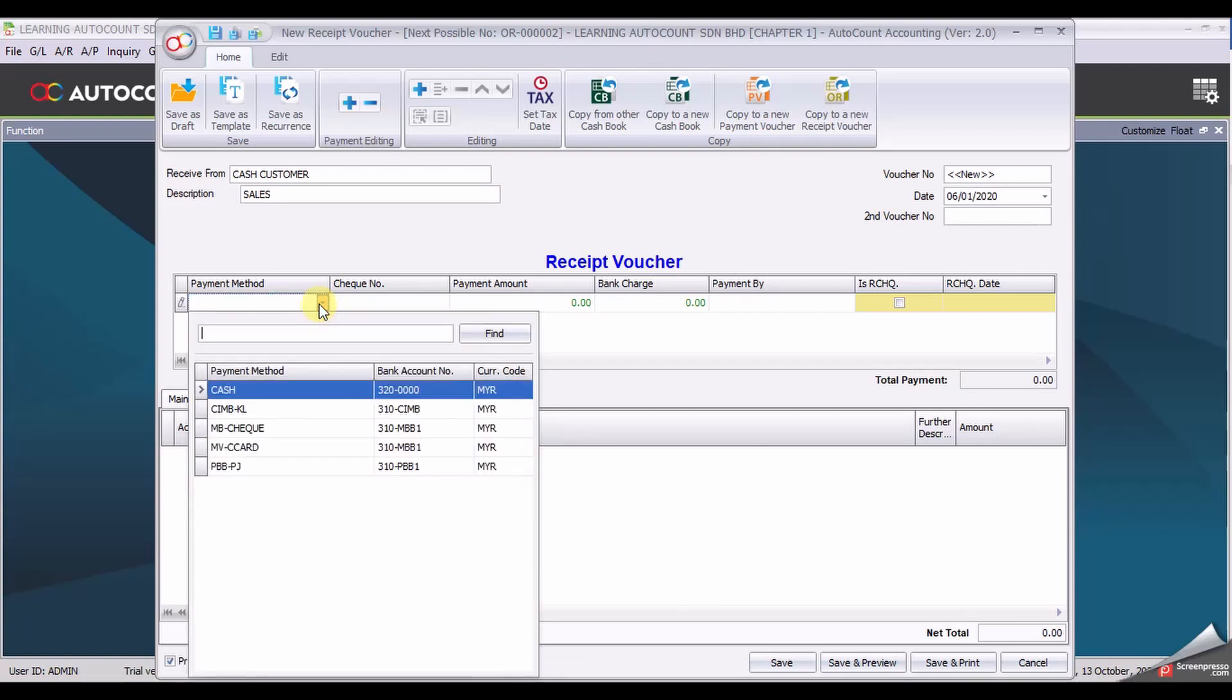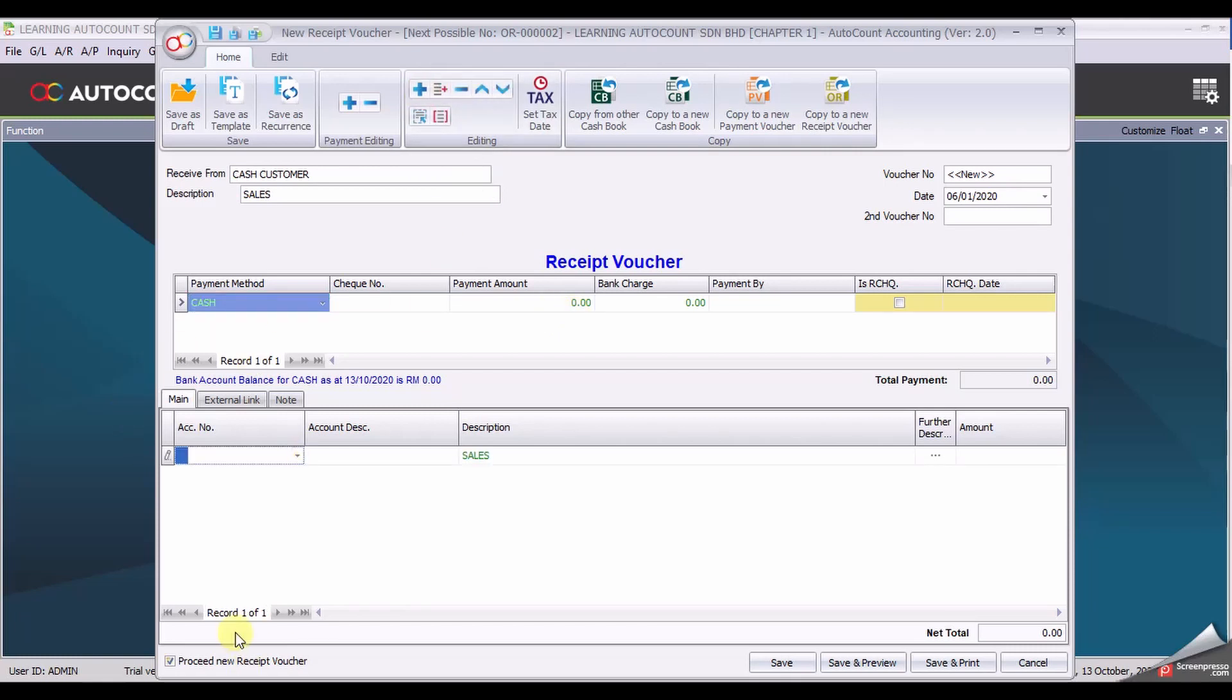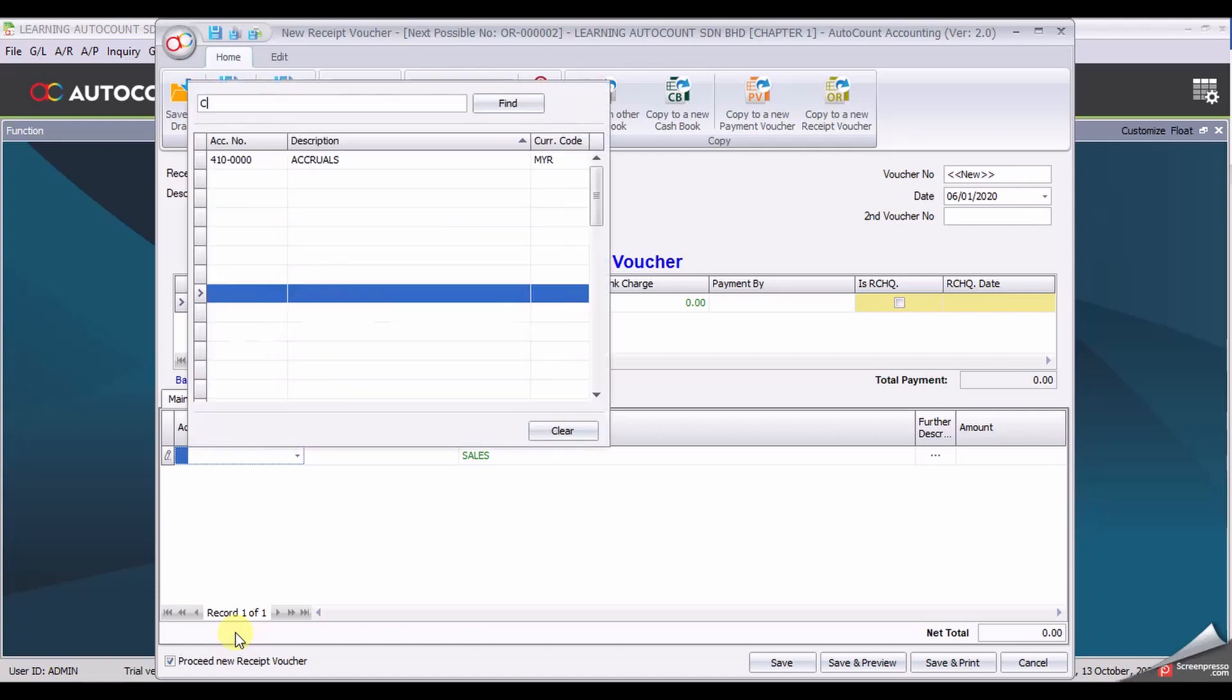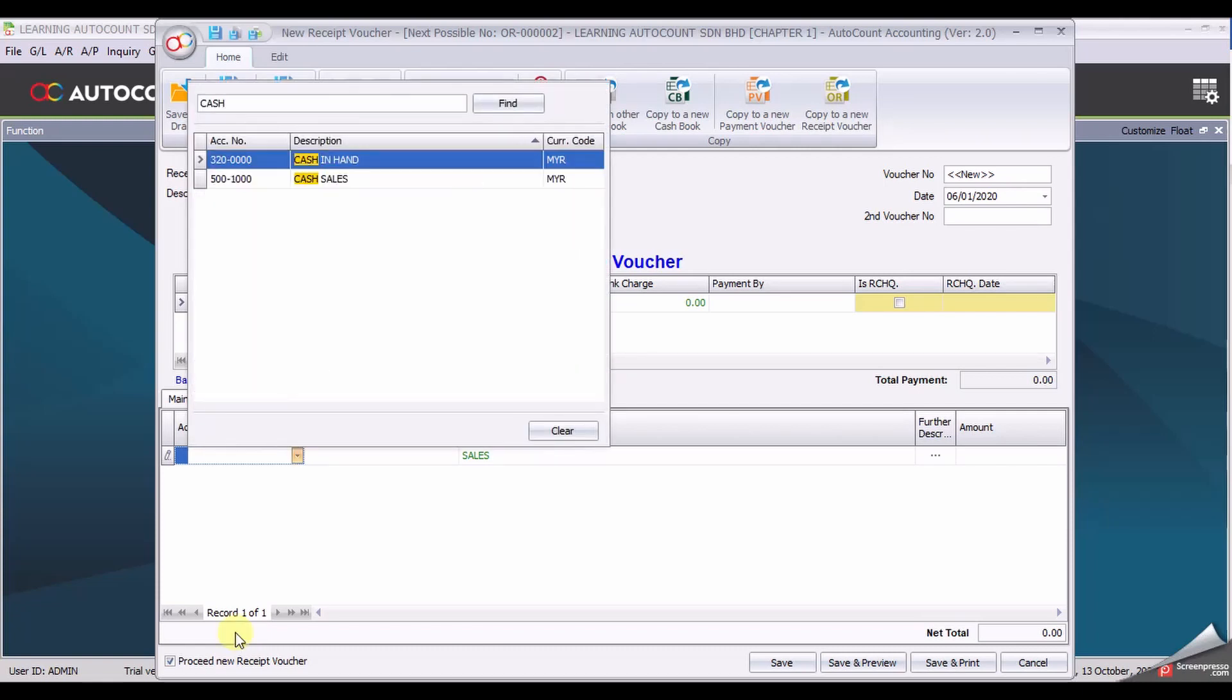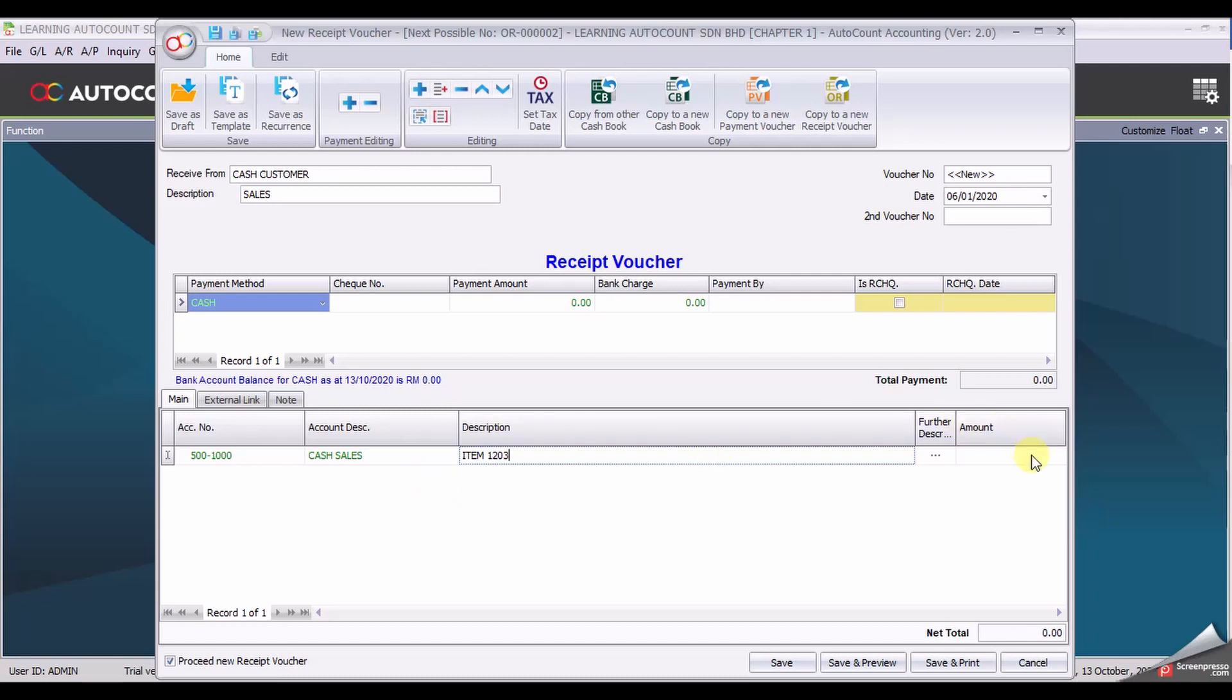Select payment method cash. Again, leave the payment amount blank. Add an account which is cash sales. Select sales, change your description, and enter the amount 10,000. Click on white surface to update.